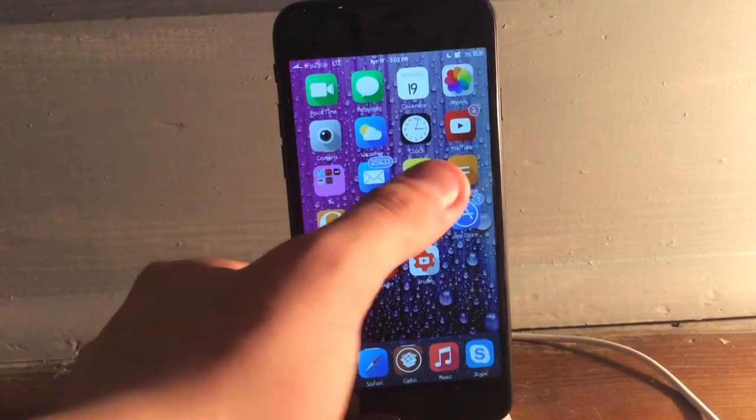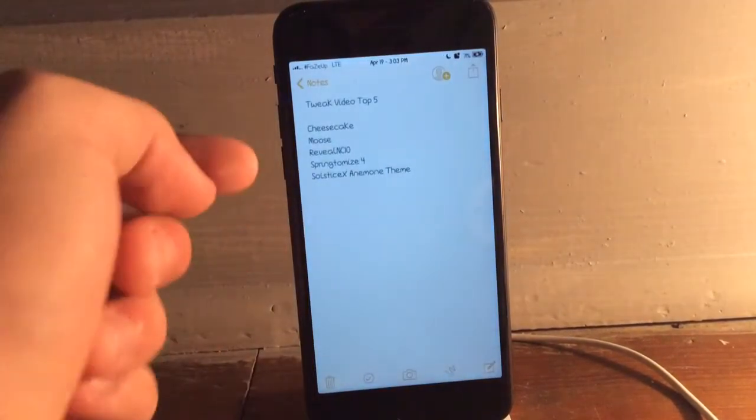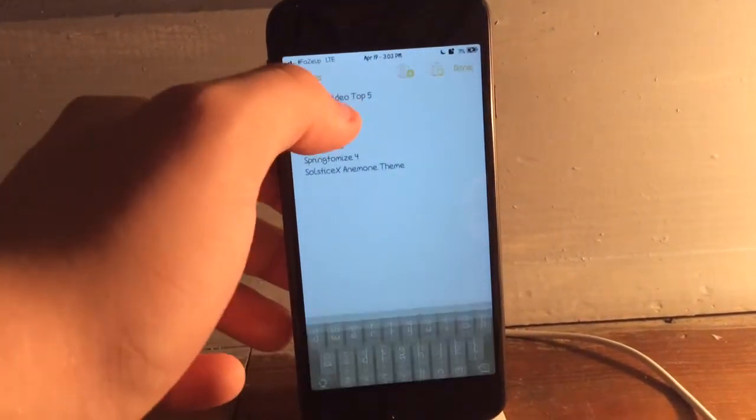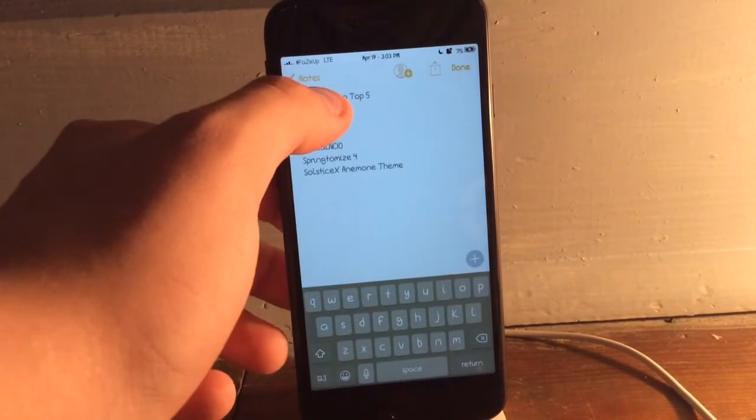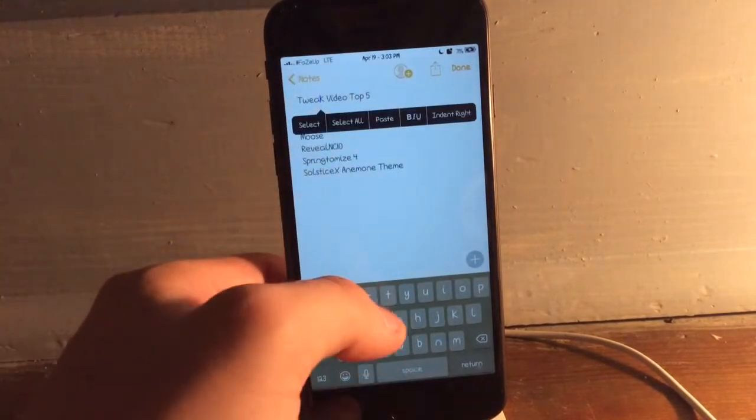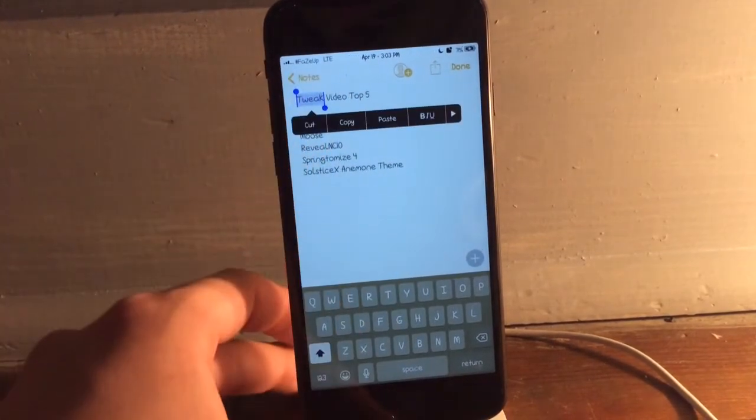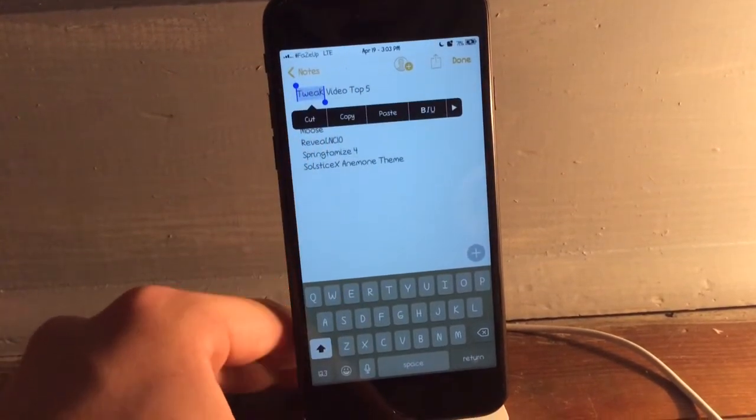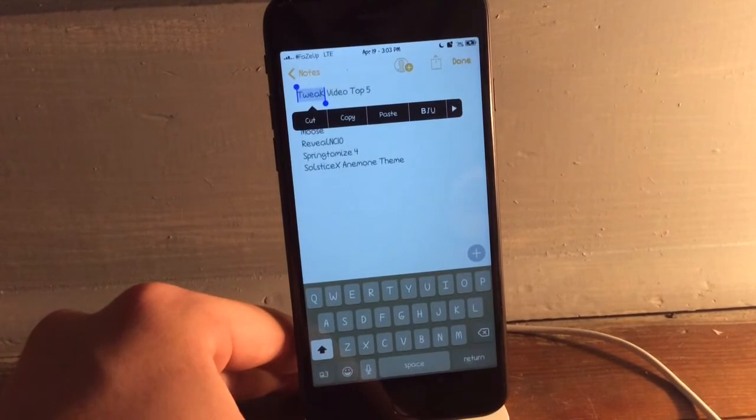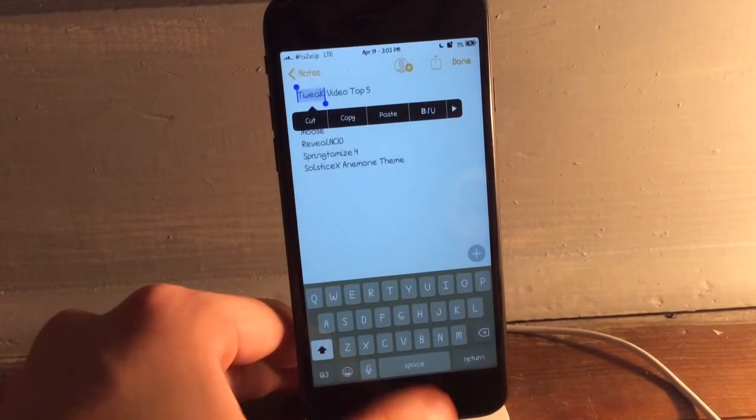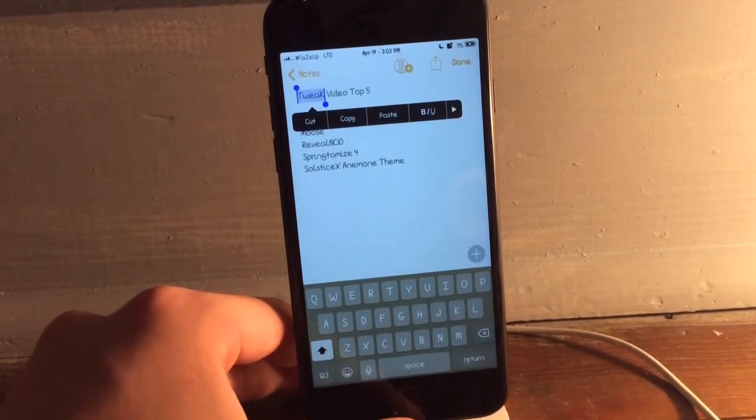And the next tweak is called Moose. And what Moose does is it changes the selection text. So if I just go ahead and say select, as you guys can see it's that dark blue color, which I really, really like.